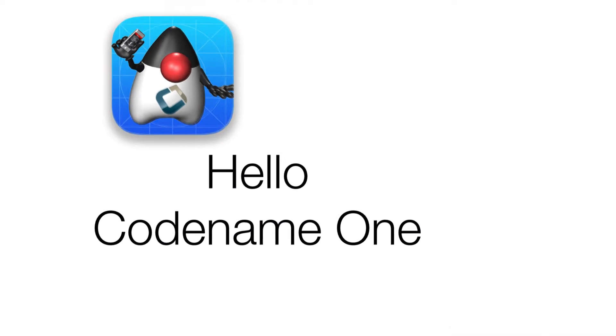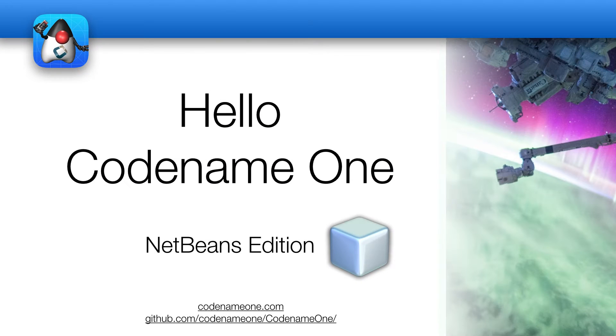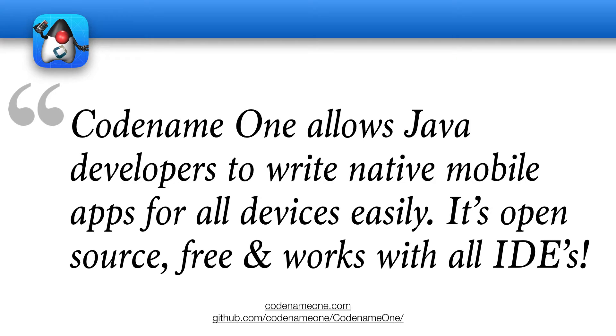In this short video, we'll walk you through the very basics of Codename One. Codename One allows Java developers to write native mobile apps for all devices easily. It's open source, free, and works with all IDEs.